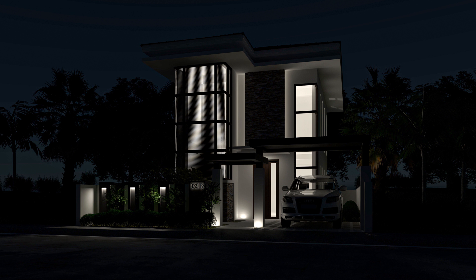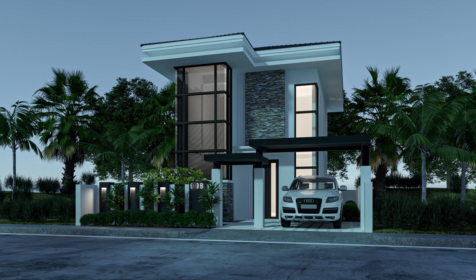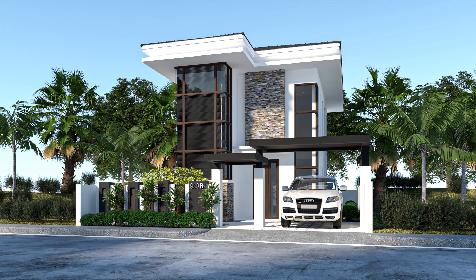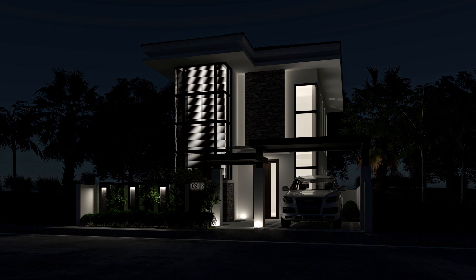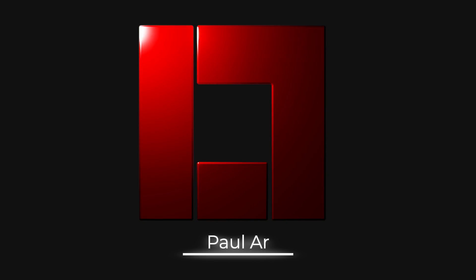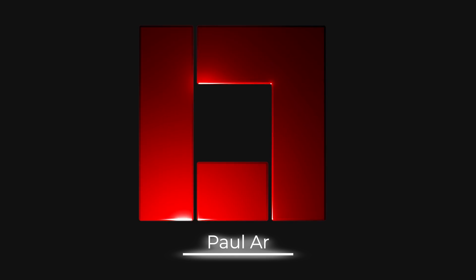This is Paul R. presenting to you on how to set your render scene into dawn, day, and night. Please hit the like button and don't forget to subscribe. Thank you.